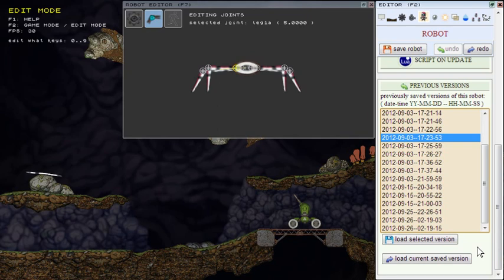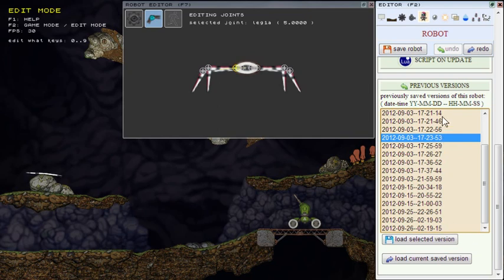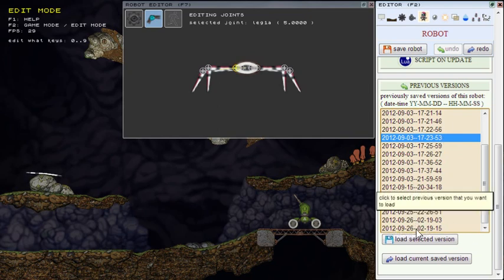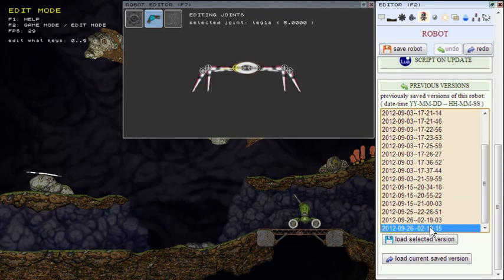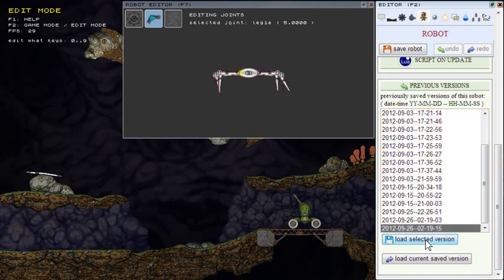Sometimes it could happen that you save something that you didn't want to save and you want to return to a previous version. So here you can easily find it by the date and time. You can click it and you can load it.